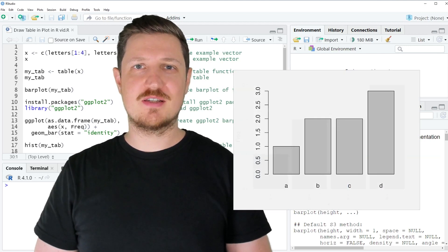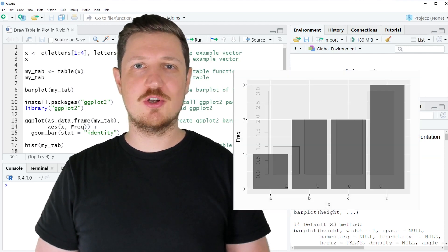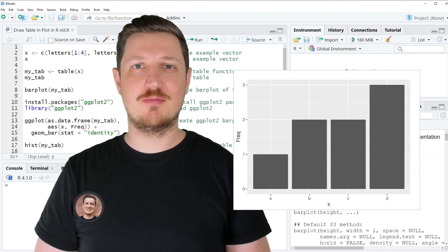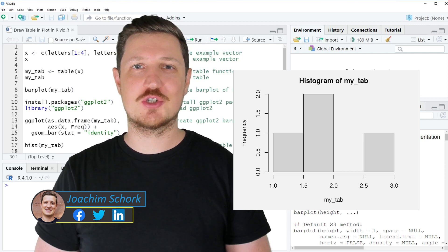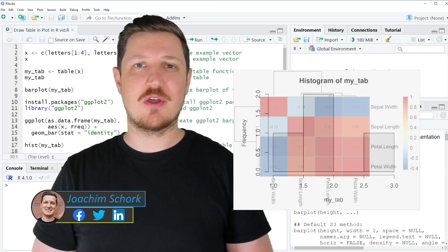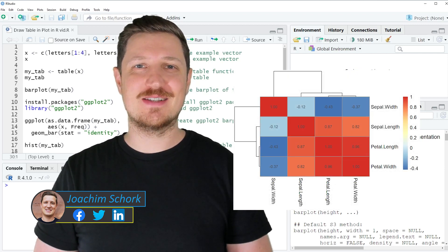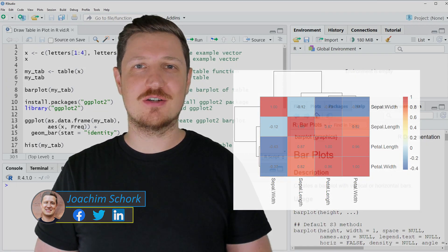This video explains how to draw table objects in a plot using the R programming language. Without much talk, let's dive into the R code.